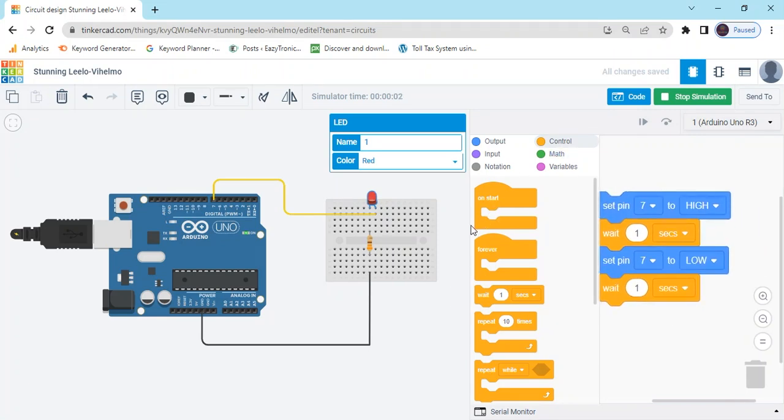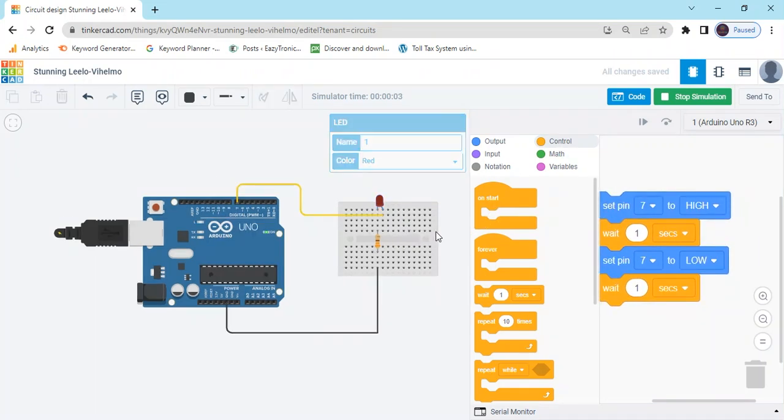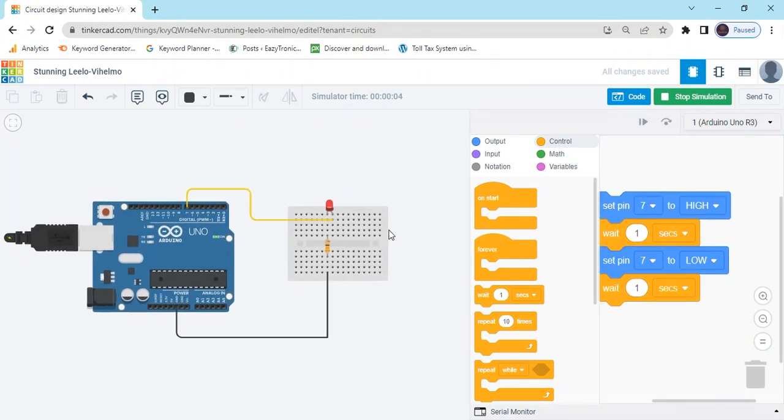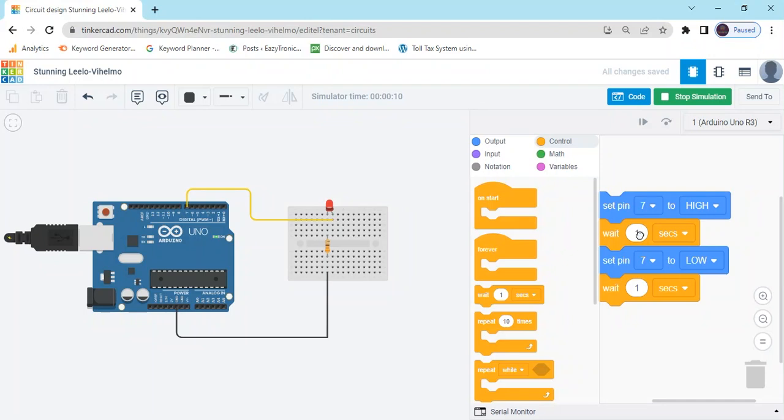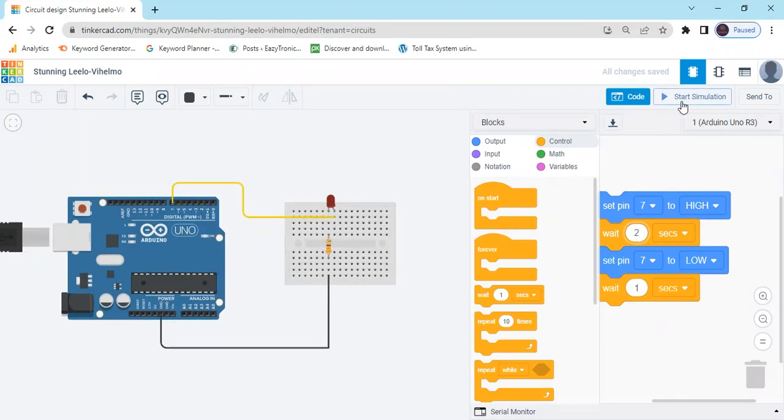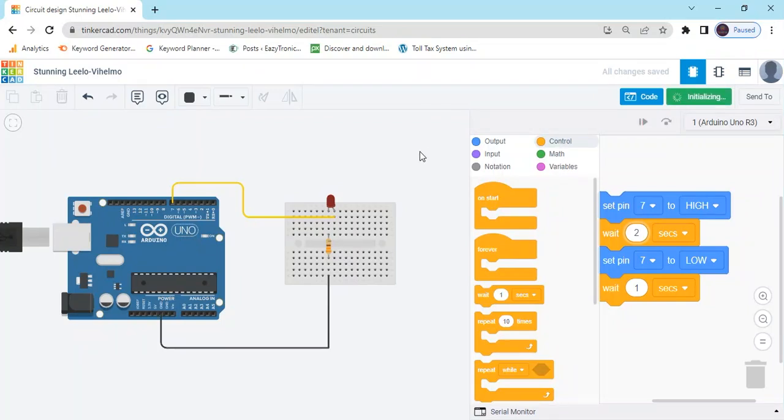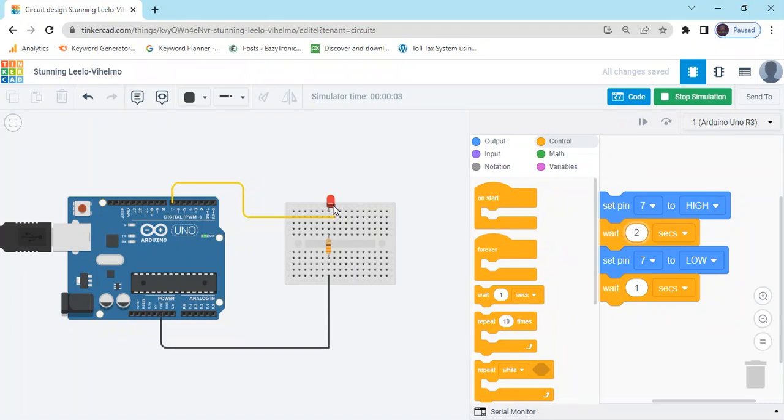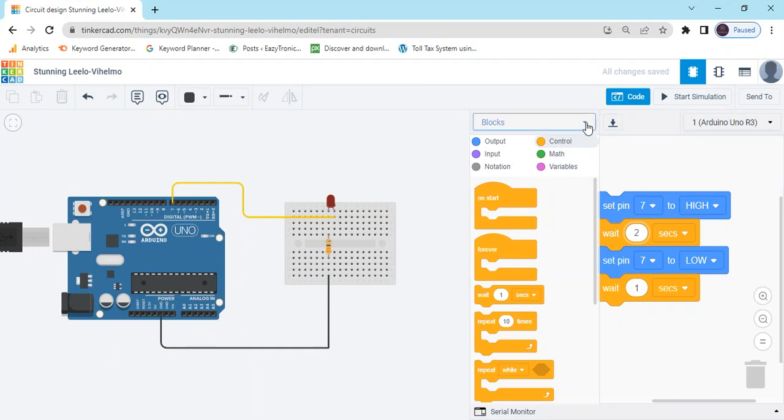Here you can see 1 second LED is high and 1 second LED is low. You can also change the delay. I have put 2 seconds. Now 2 seconds LED is on and 2 seconds LED is off.